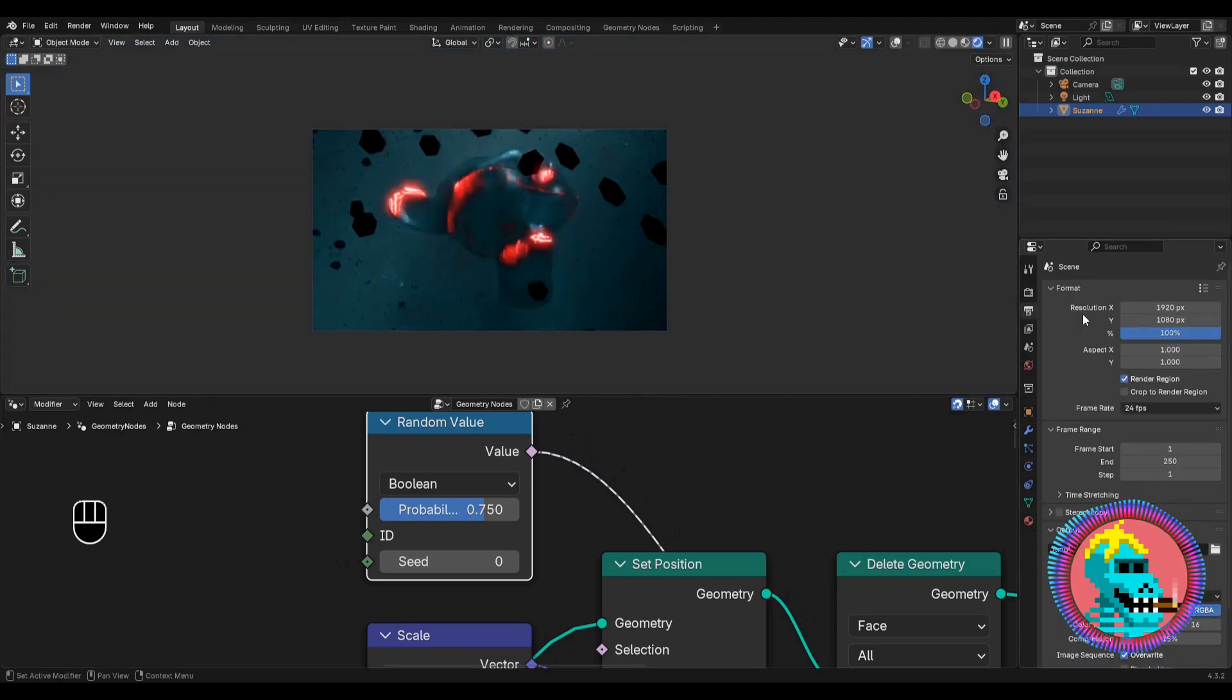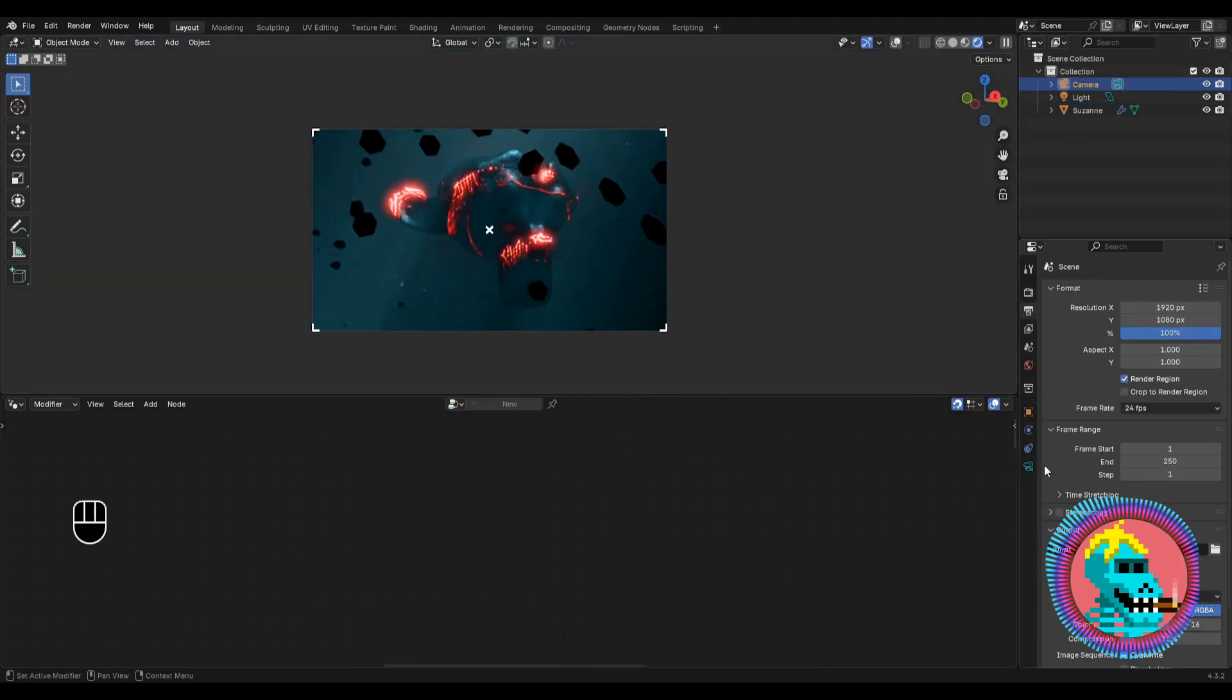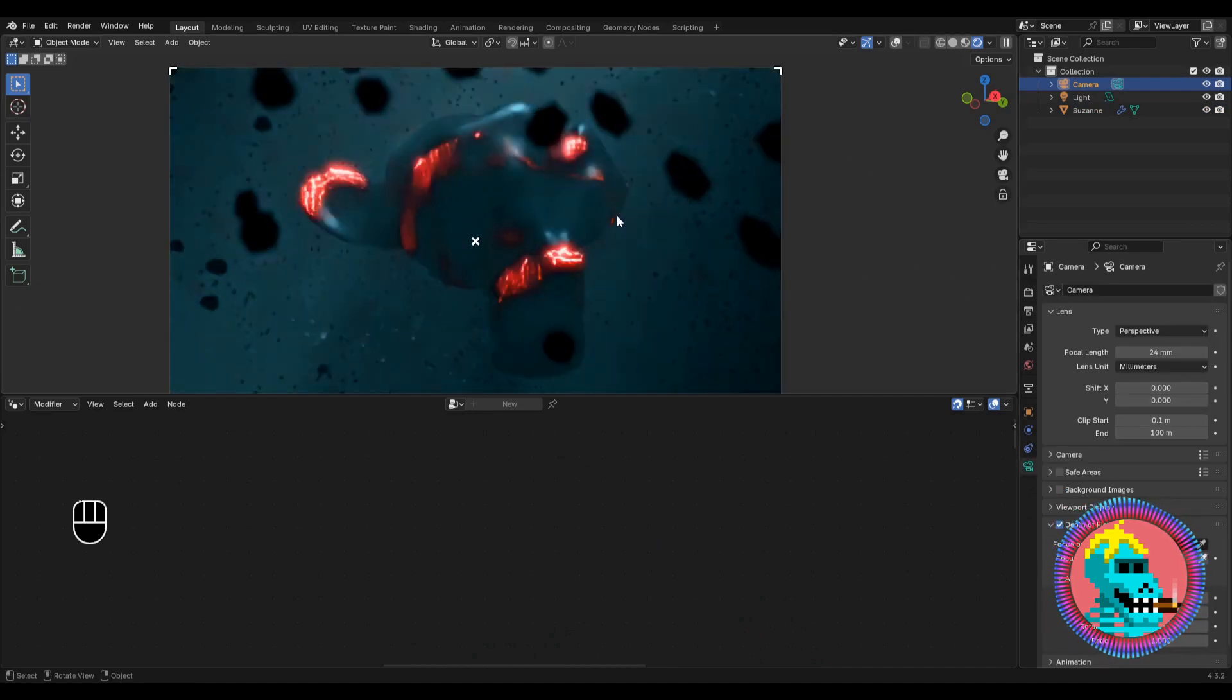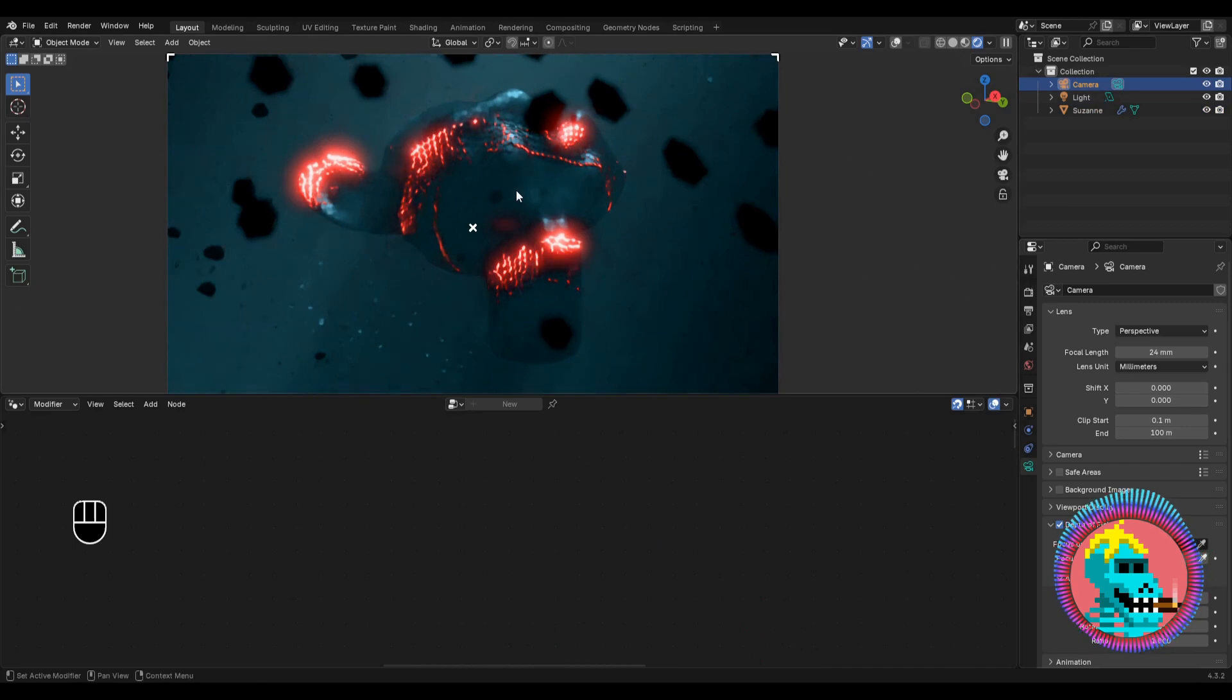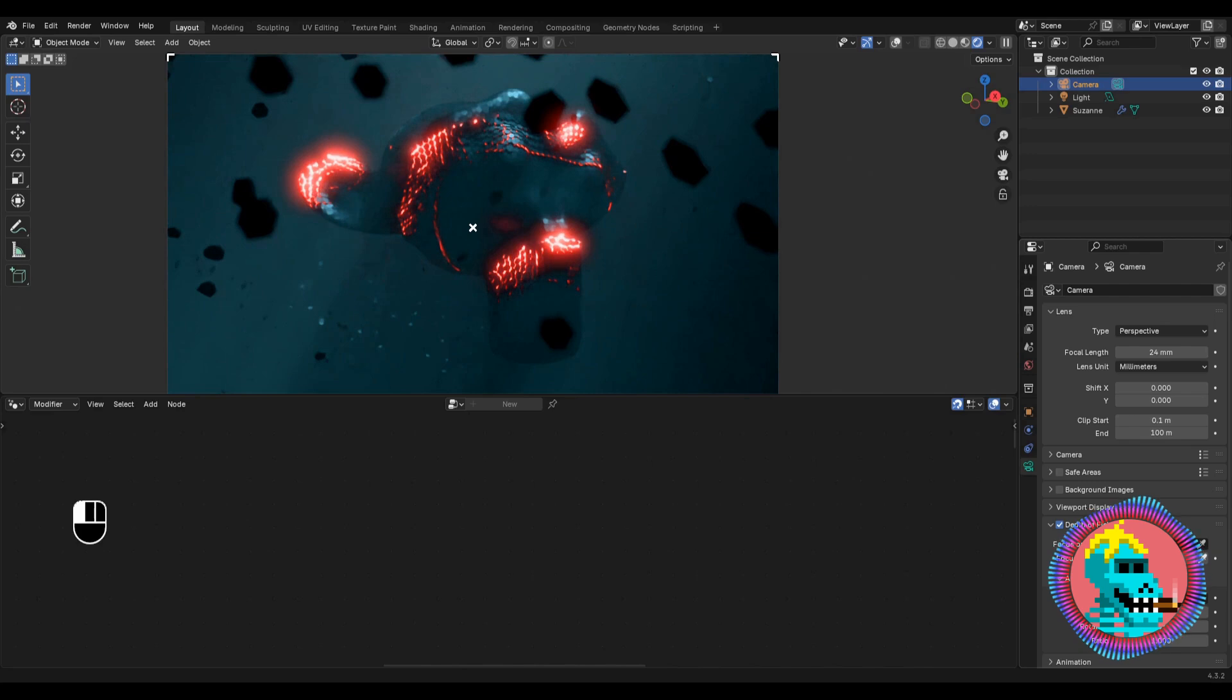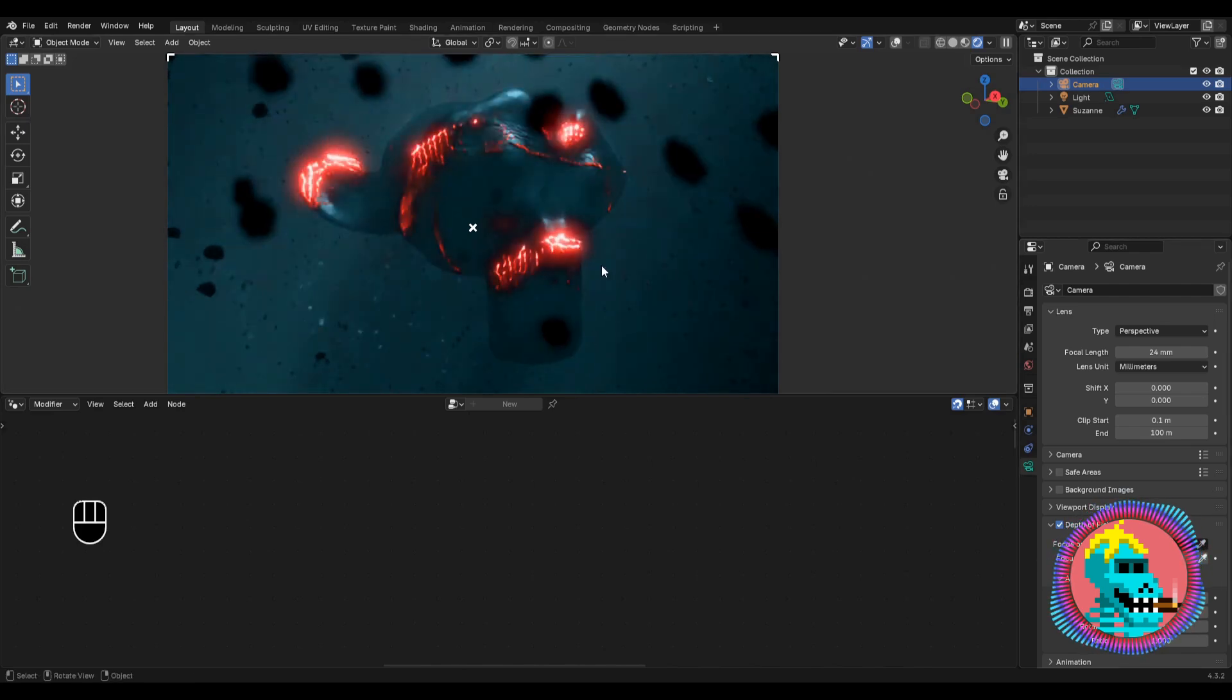I'll also check the render region box. And in the camera settings, turn on depth of field option. I'll choose Susan as the focus object to get the blur around. And by controlling the f-stop parameter, we may change the strength of the blur.